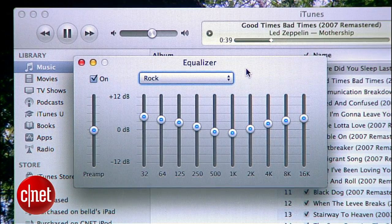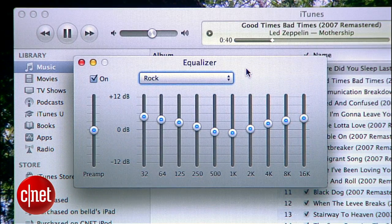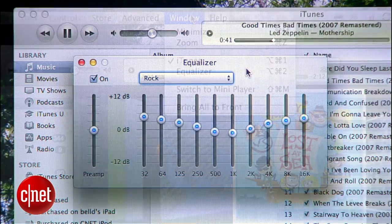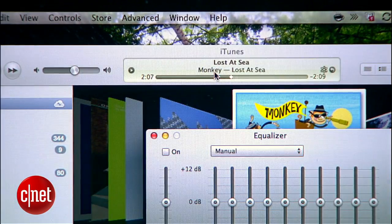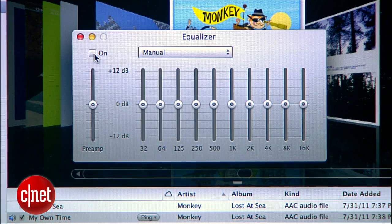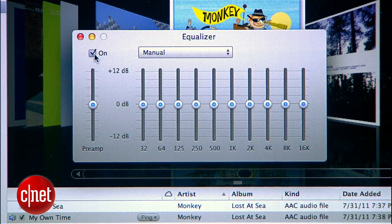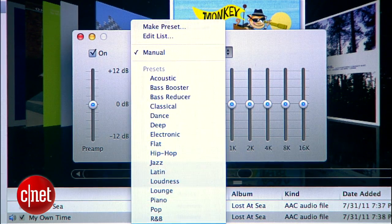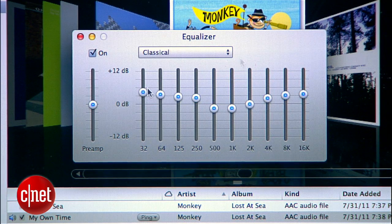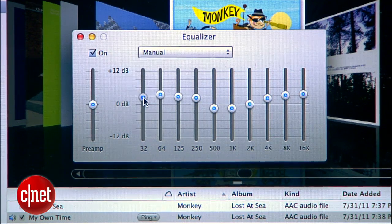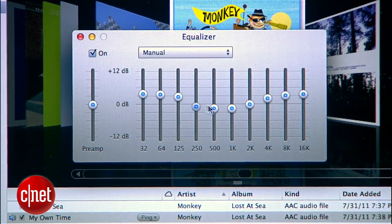I should also mention the iTunes equalizer. You'd think this would be in the playback menu, but it's actually over here under Window. Open it up and you'll see a 10-band graphic equalizer that you can tweak to your heart's desire. You can start with a list of presets like rock, hip-hop, or classical, or make a manual adjustment and dial things in just the way you like.